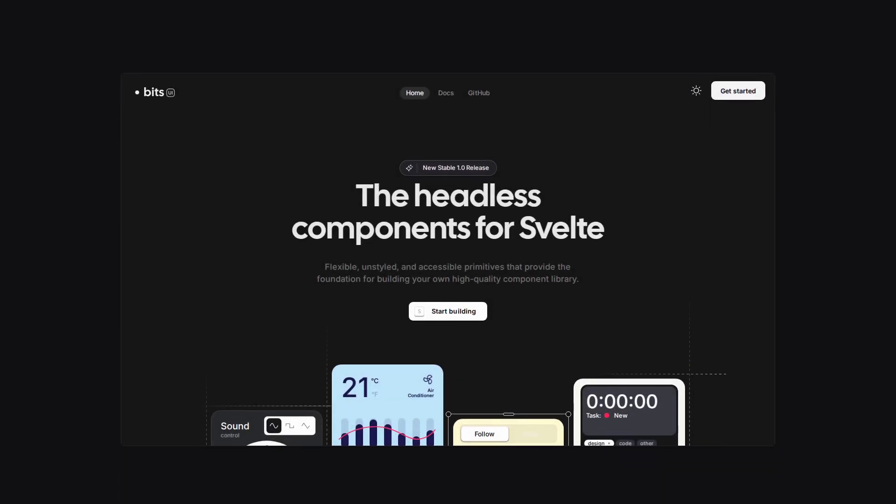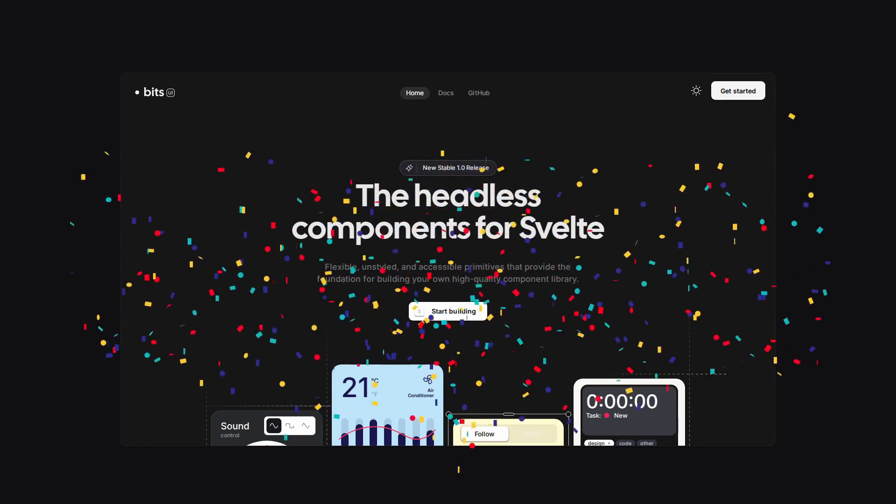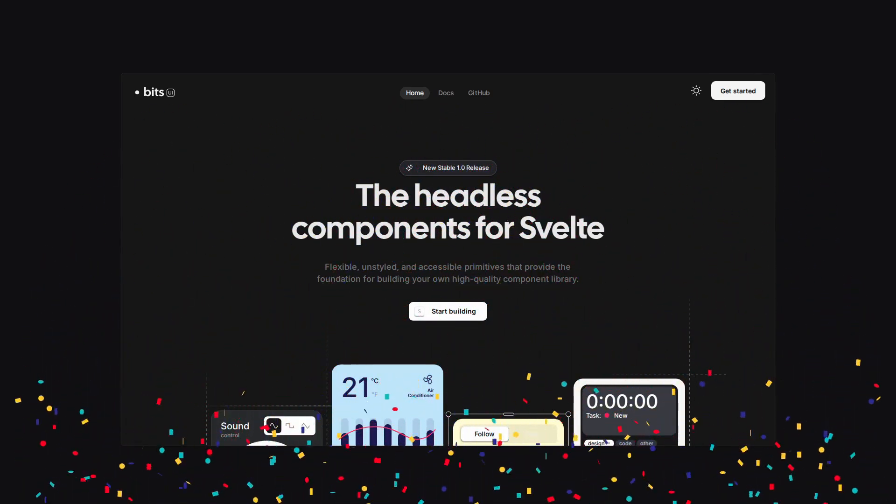Hey friends, if you haven't heard, BitsUI is an awesome headless component library for Svelte, and recently they hit a 1.0 release, so congratulations on that.